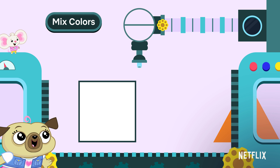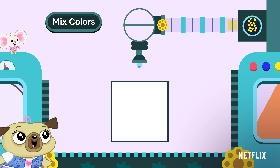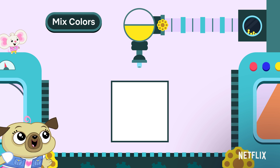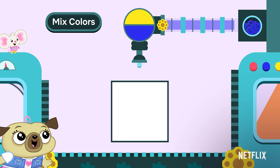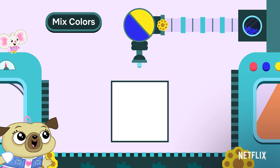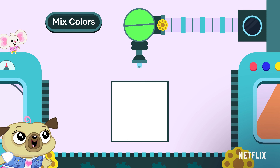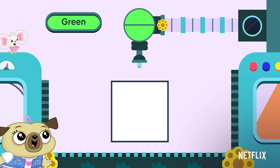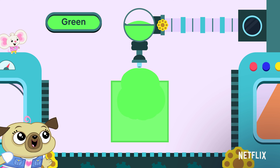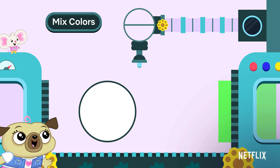You're doing great. What happens when we add yellow to blue? It becomes green because yellow and blue make green. Great job.